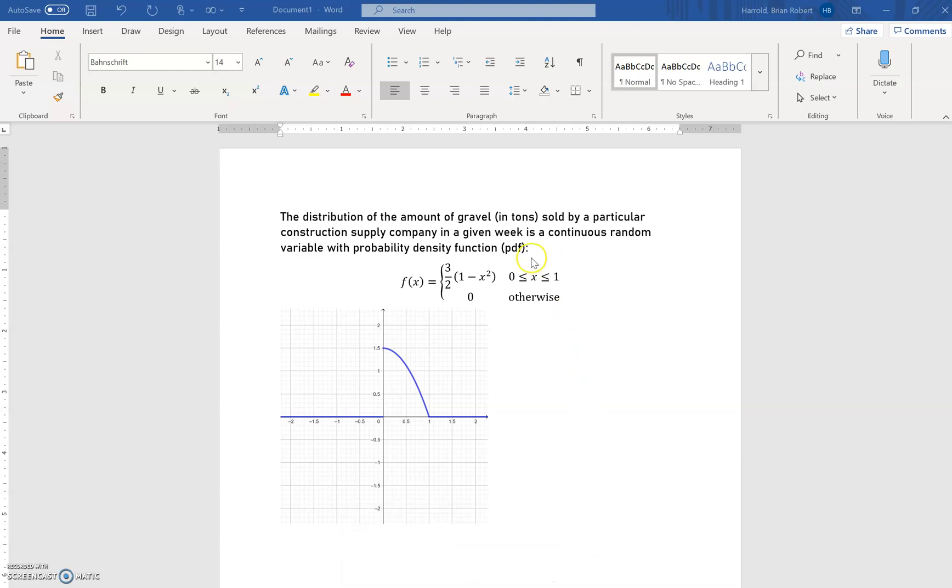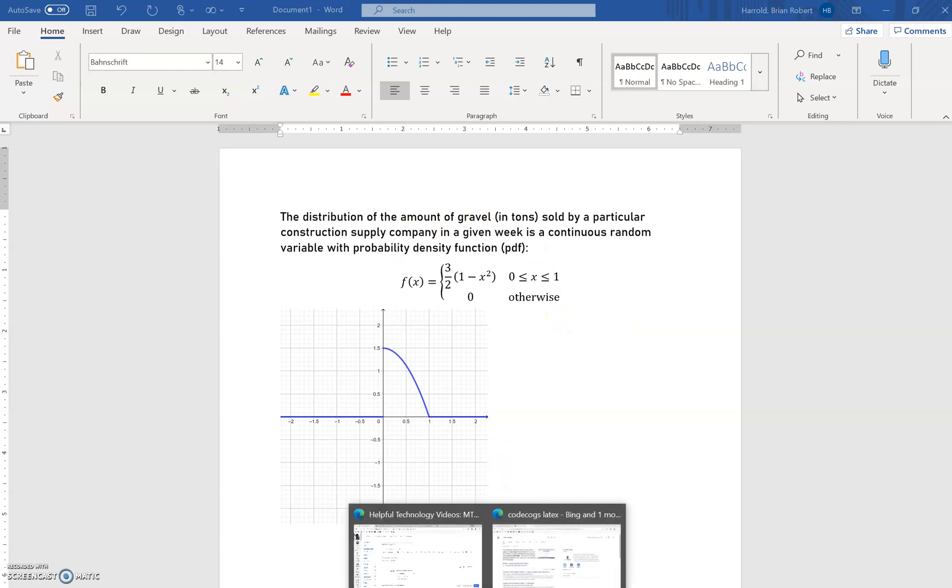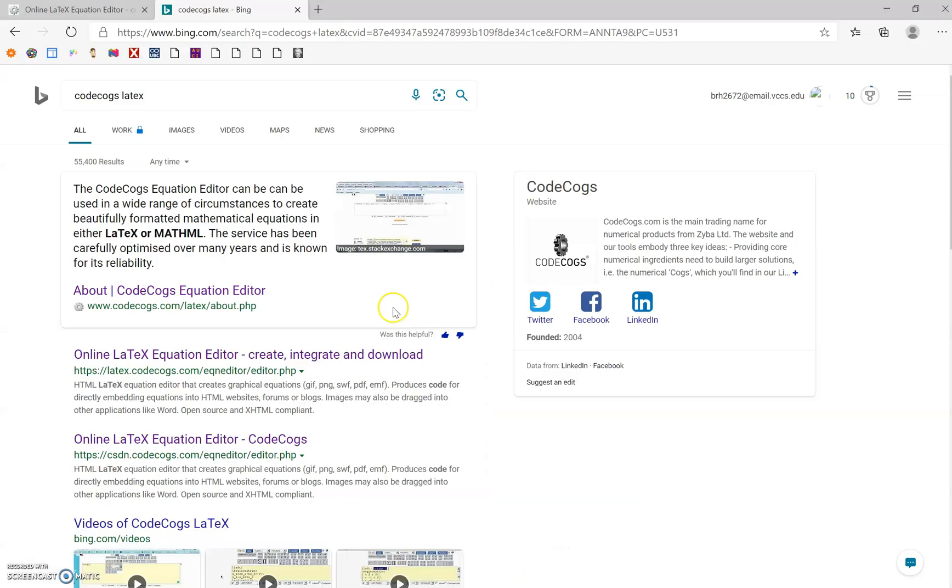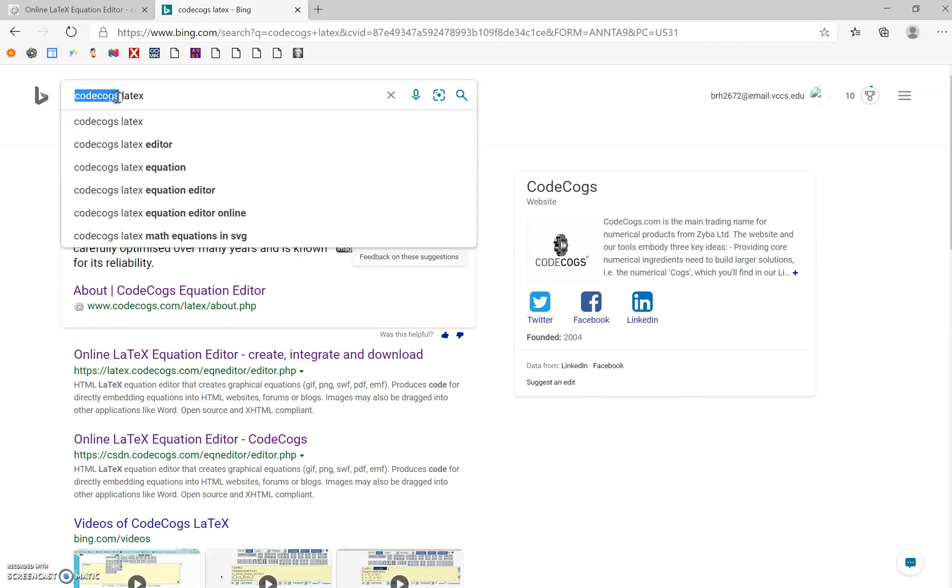Well, there's not really a function or equation editor in Google quite like there is in Microsoft Word, but there is another opportunity. I'm going to point you to a website known as CodeCogs, and what they do is they use a programming language called LaTeX, designed specifically for math.